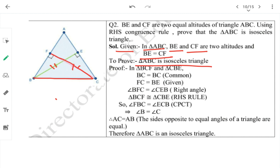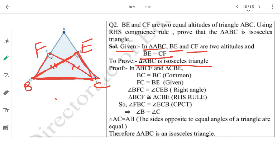In triangles BCF and CBE: BC is common to both triangles. CF = BE is given (both altitudes are equal). Angle BFC = angle CEB = 90° since they are altitudes.